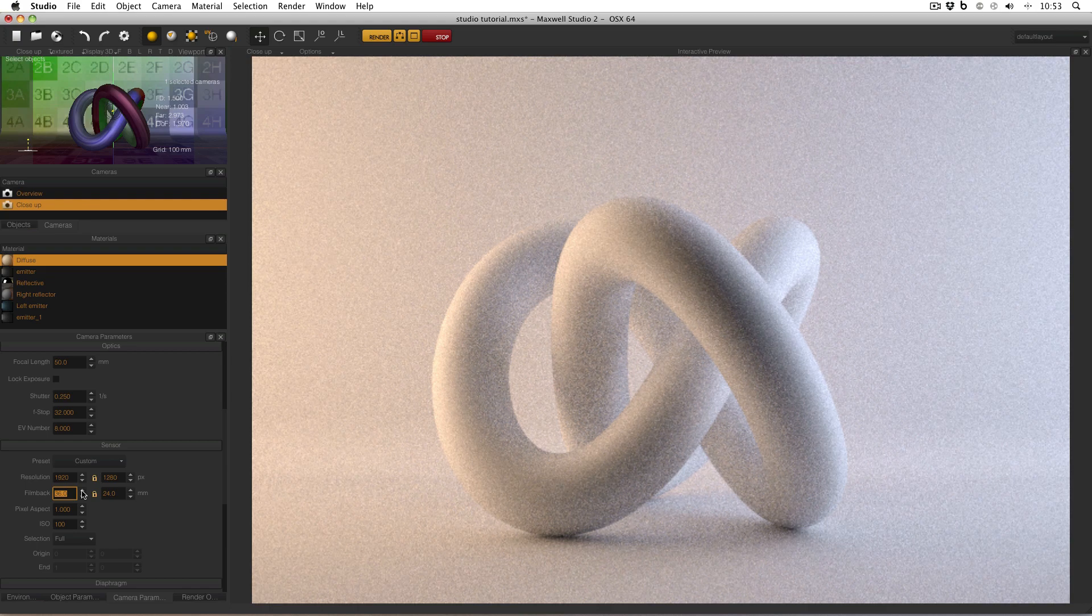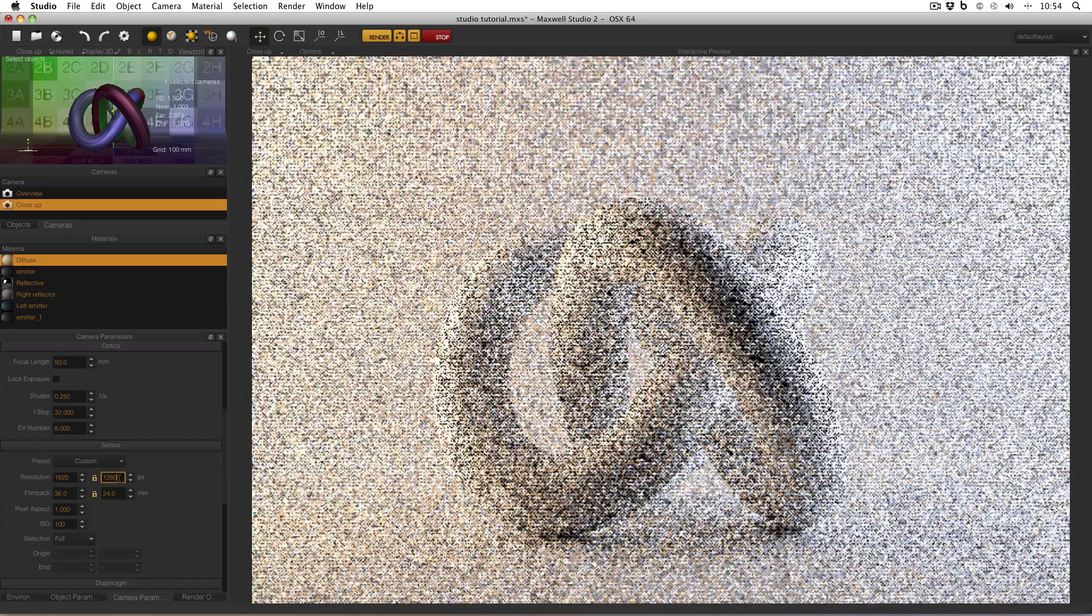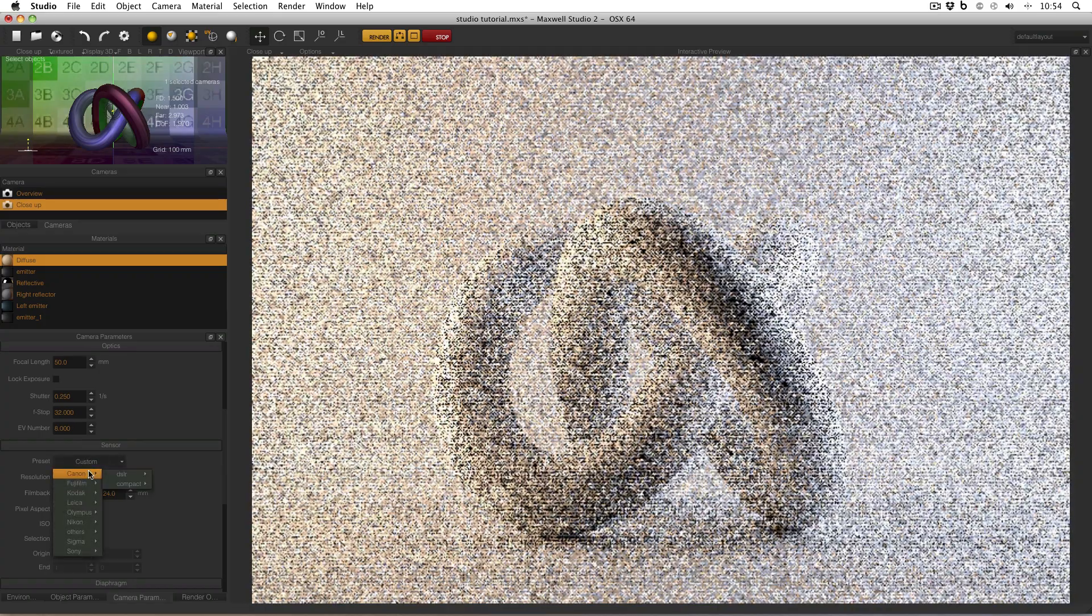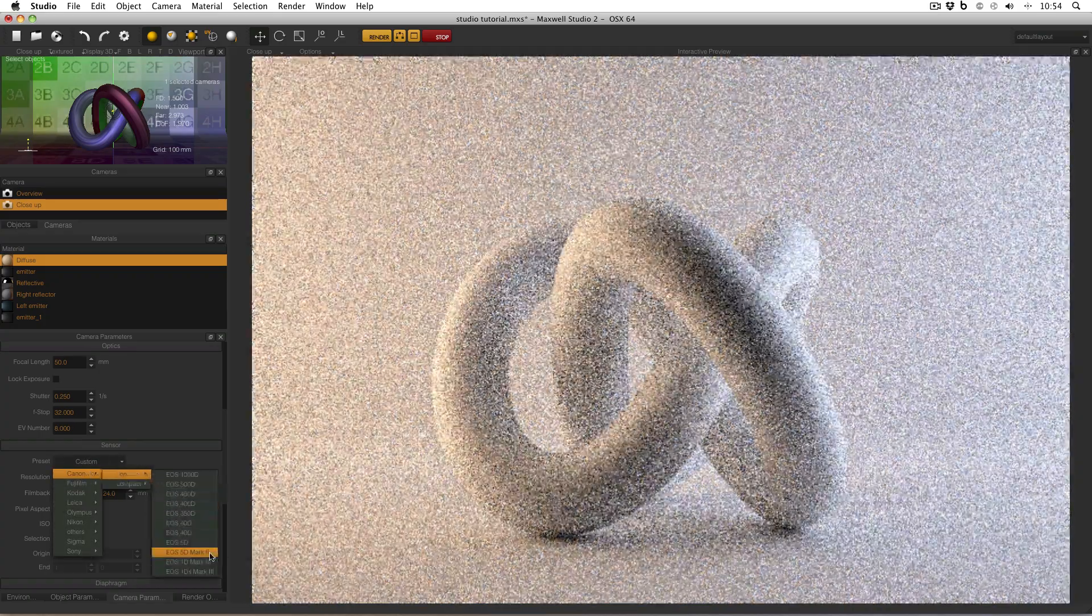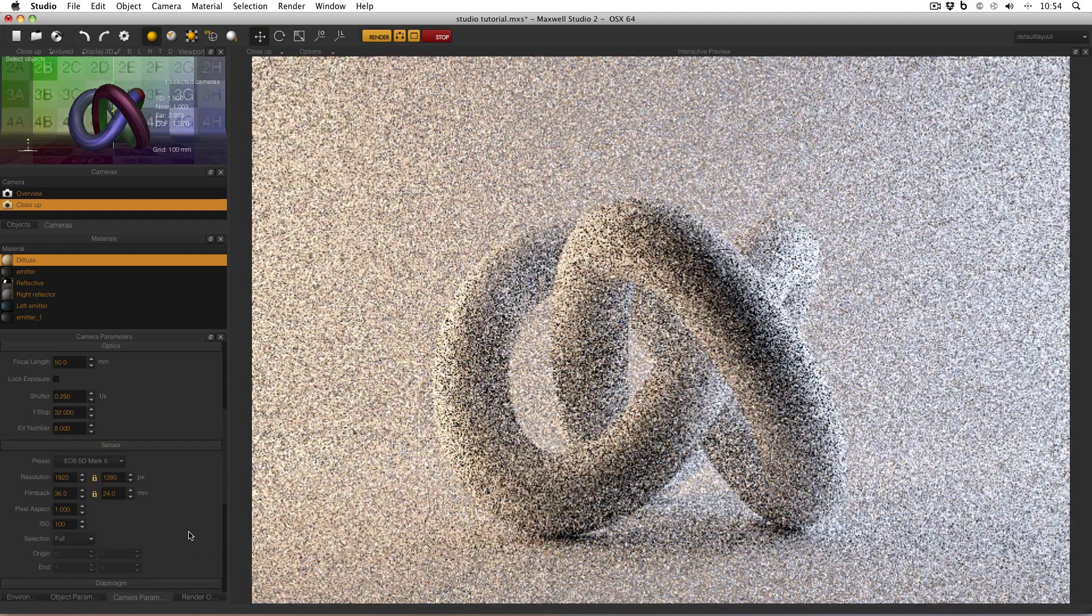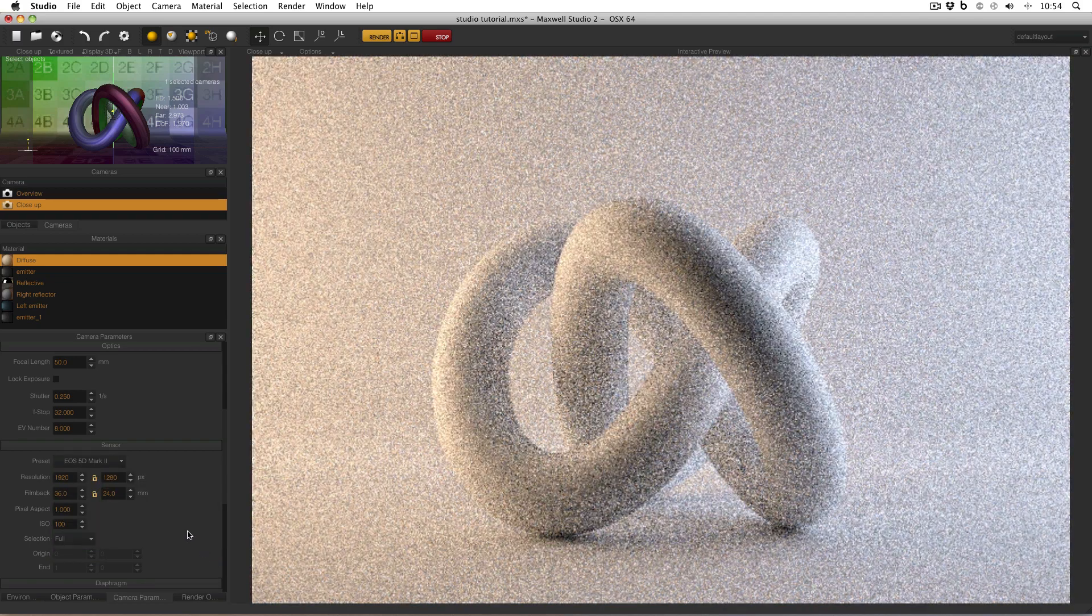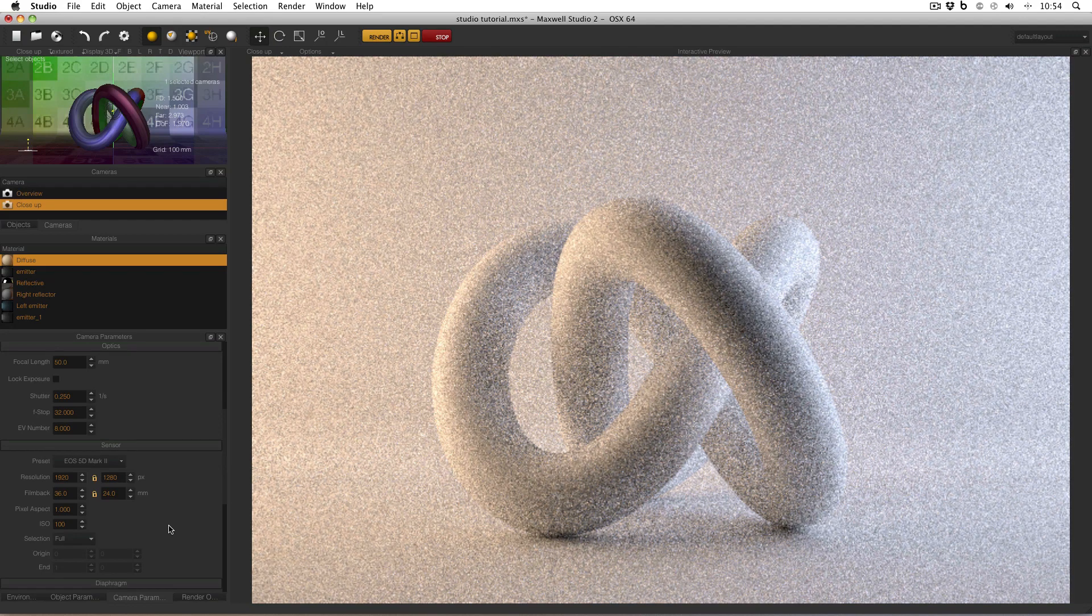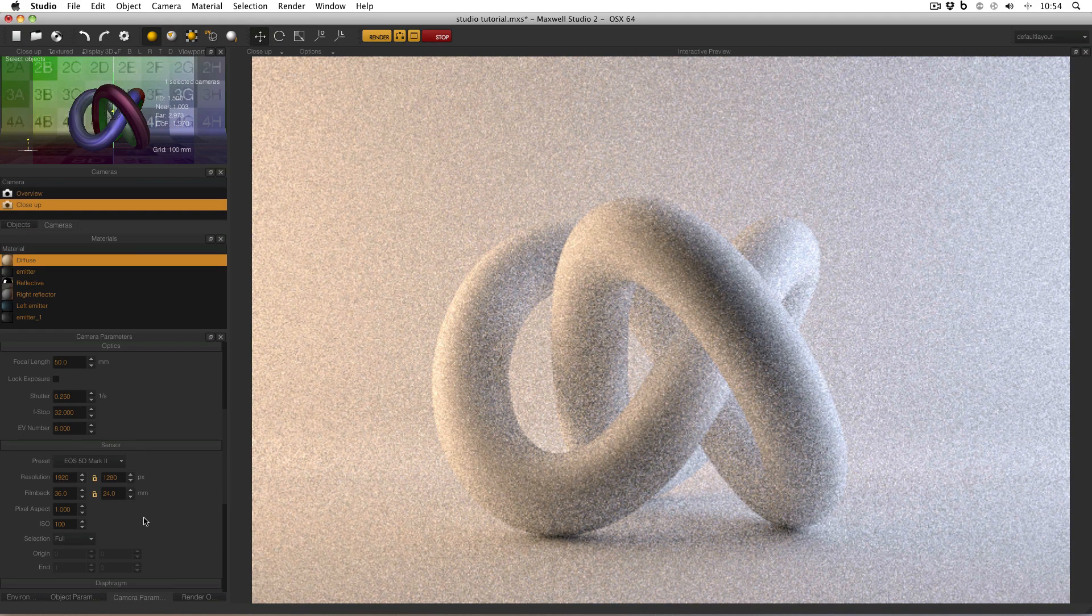And speaking of resolution, my resolution is now 1920 by 1280. Why is that? It's because earlier I went to preset, Canon, DSLR, EOS 5D Mark II. And it changed my film back, and in doing so, it changed my resolution. So it's now no longer the resolution that I want.